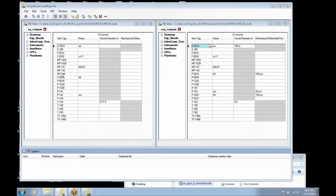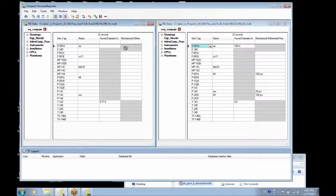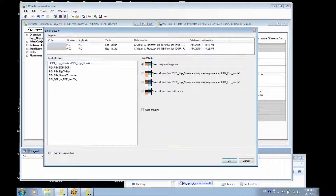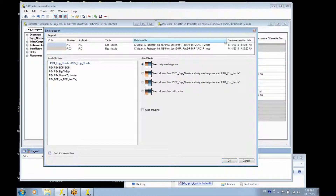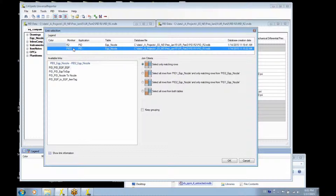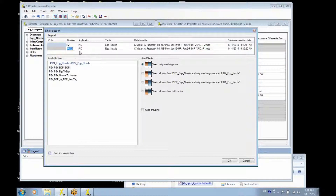They have item tags and other attributes like name, diameter, differential pressure, et cetera. We are going to compare the equipment from one revision to the other. We can also change the names of the monikers so that they really match with R1 and R2.